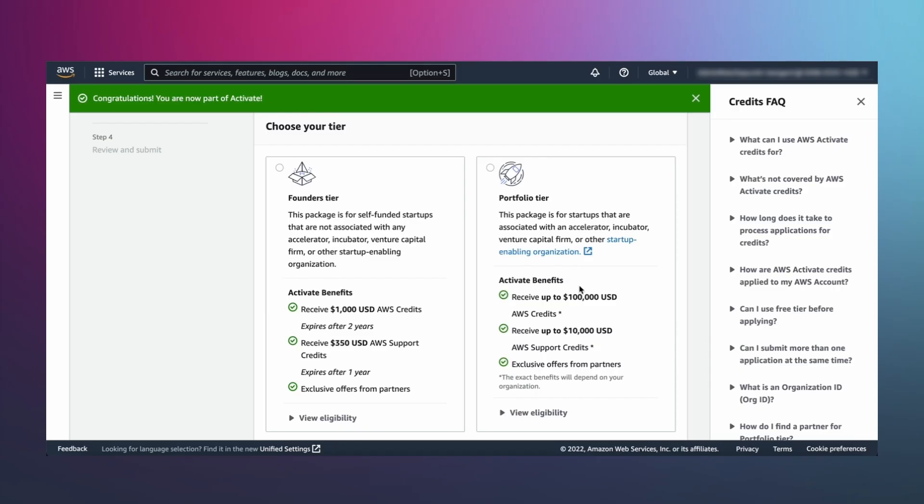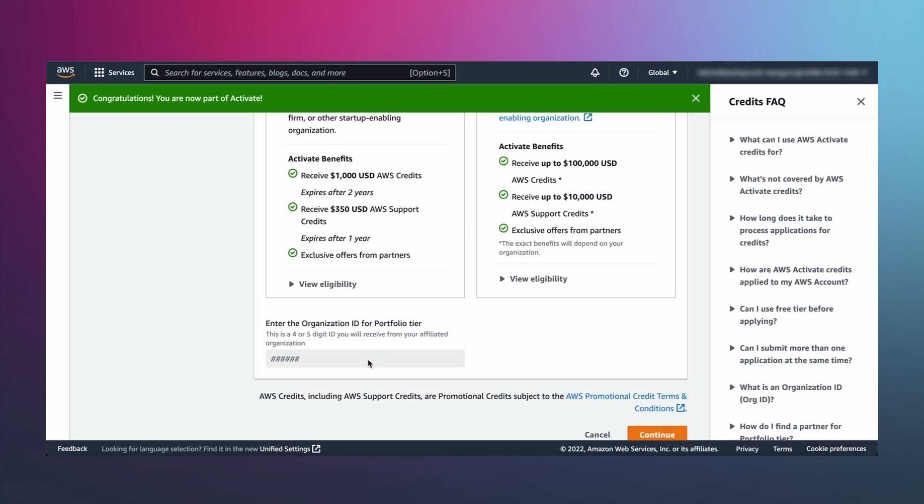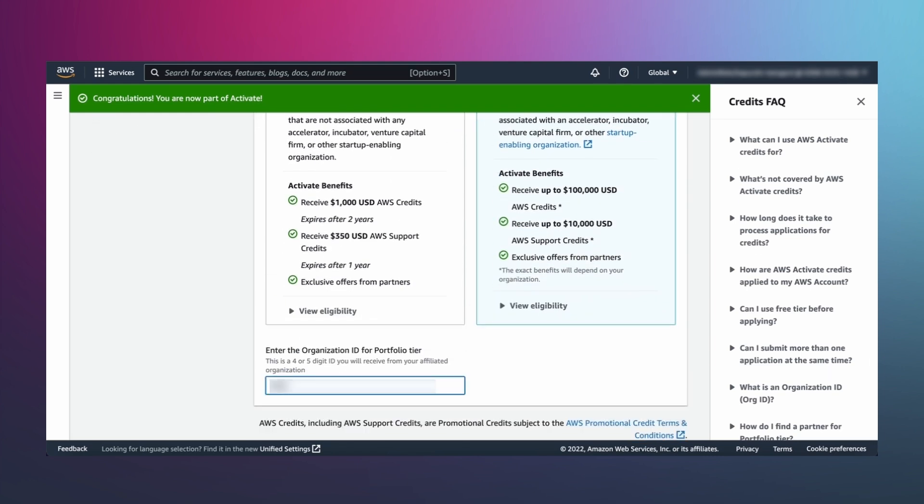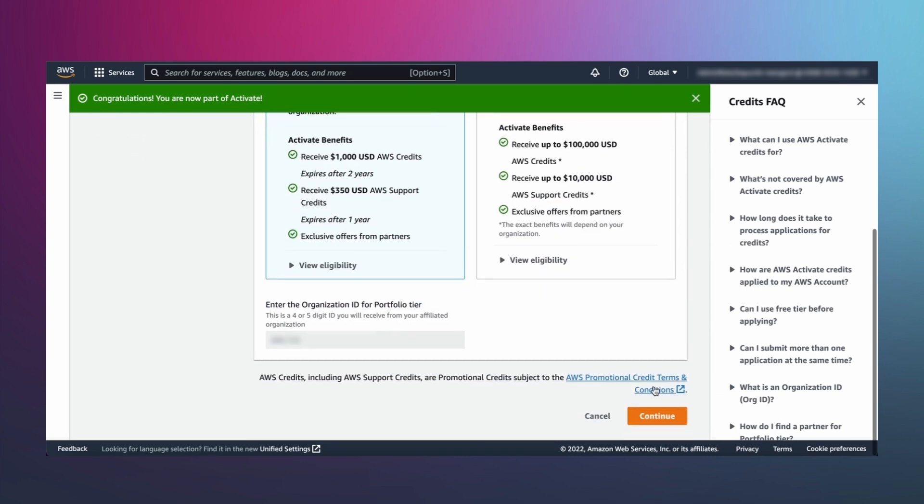If your startup is funded through Pre-Seed, Seed, Angel or Debt Financing, or Series A, and you have an Activate provider org ID from one of our providers, apply for portfolio. If your startup is unfunded or bootstrapped or not associated with an Activate provider, apply for founders.